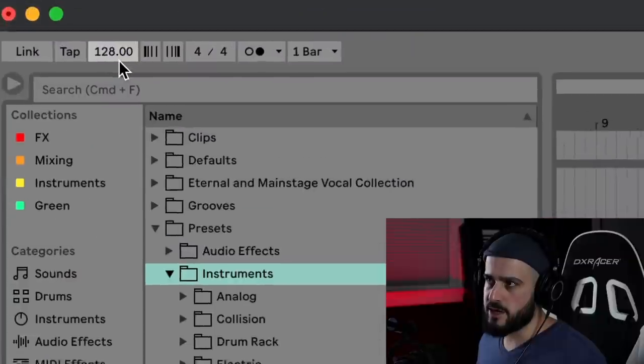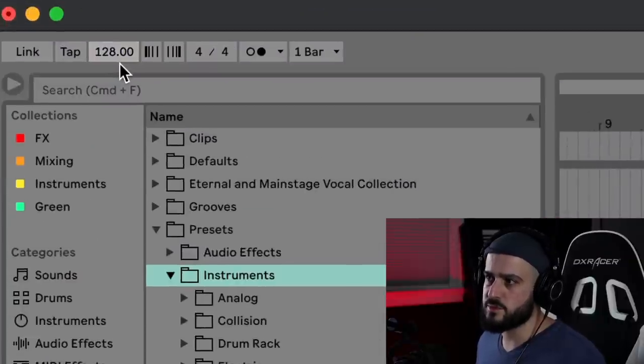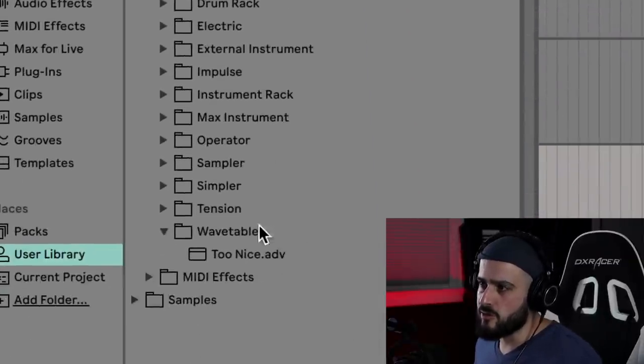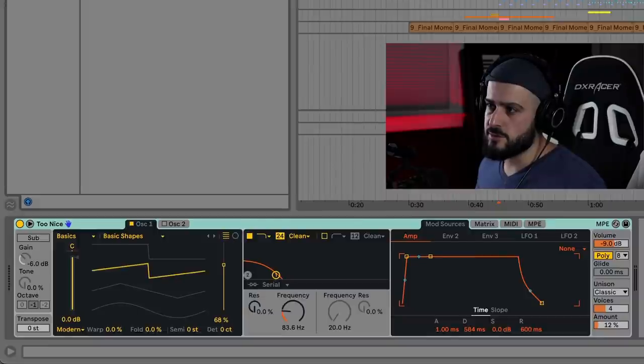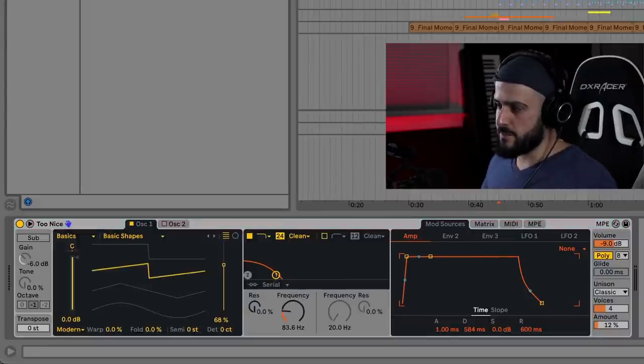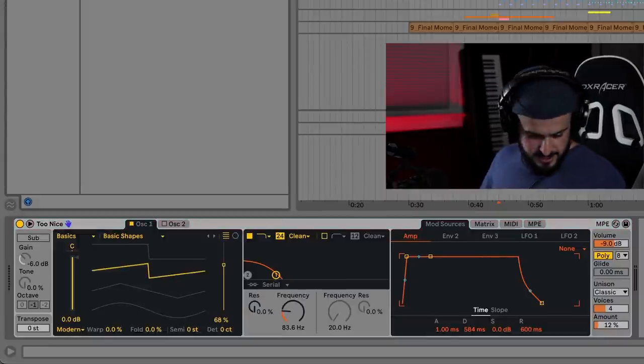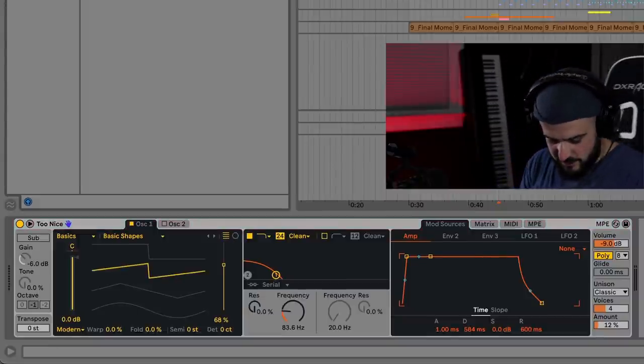I'm going to set my project to 128 beats per minute. I'm going to load up a nice patch with the wavetable synth that's built in Ableton Live. I made this beautiful patch the other day. It's pretty fire.